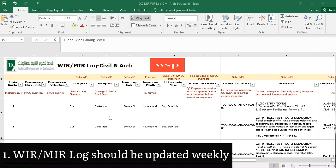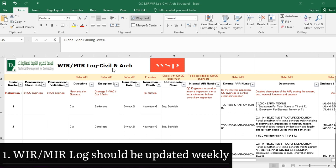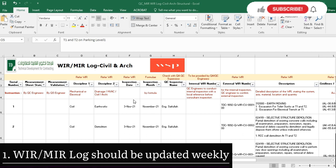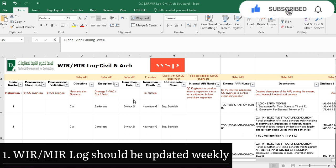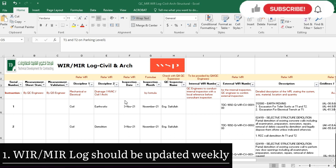On screen you can see this is the WIR and MIR log for civil and architecture activities, as I am a civil QC engineer. However, this video is also relevant for MEP engineers — QC engineers in mechanical and electrical disciplines. This log is very important for all quality control engineers to keep a record of their data, and it ensures you will never miss any inspection, whether work inspection or material inspection.